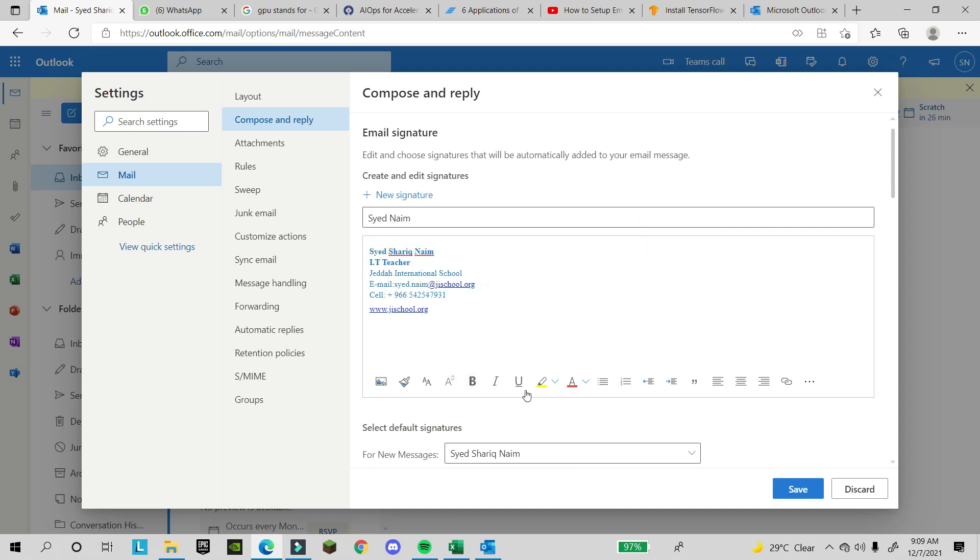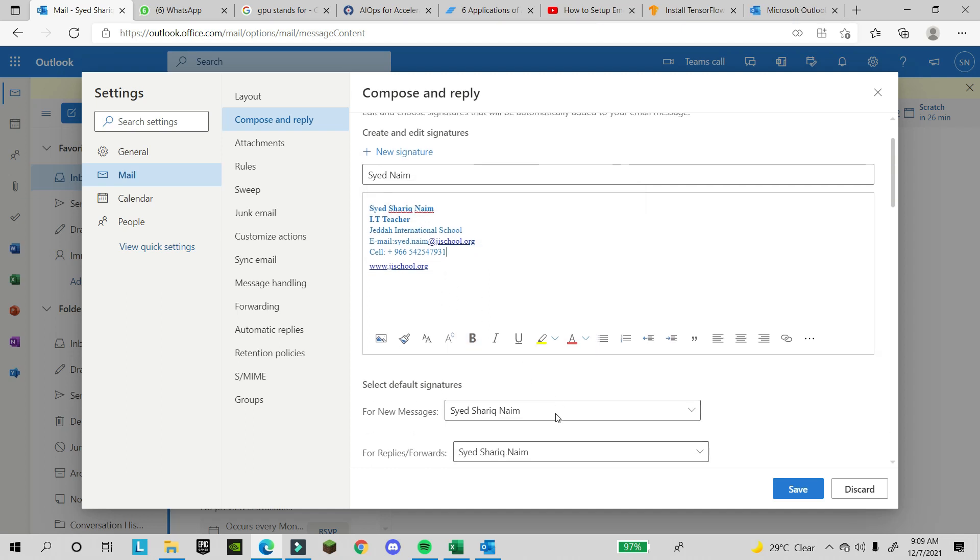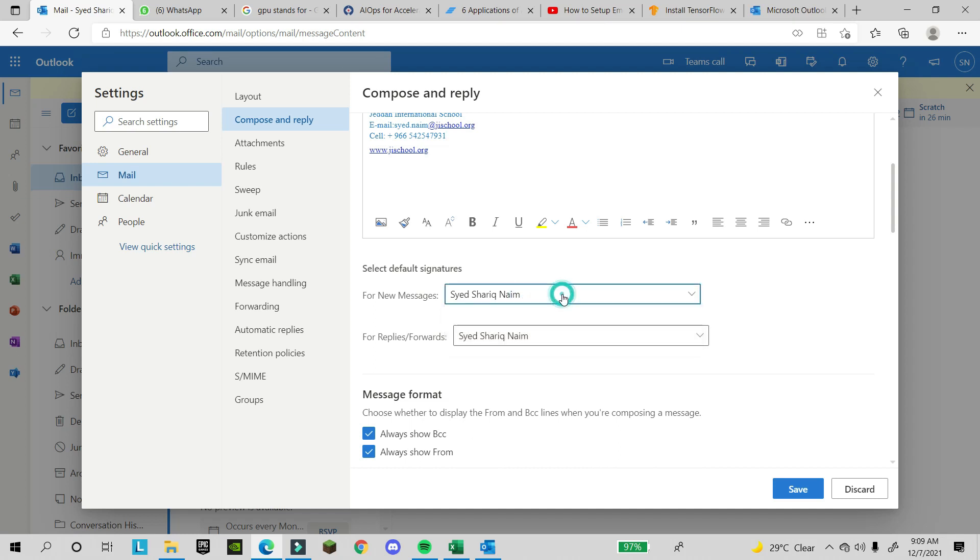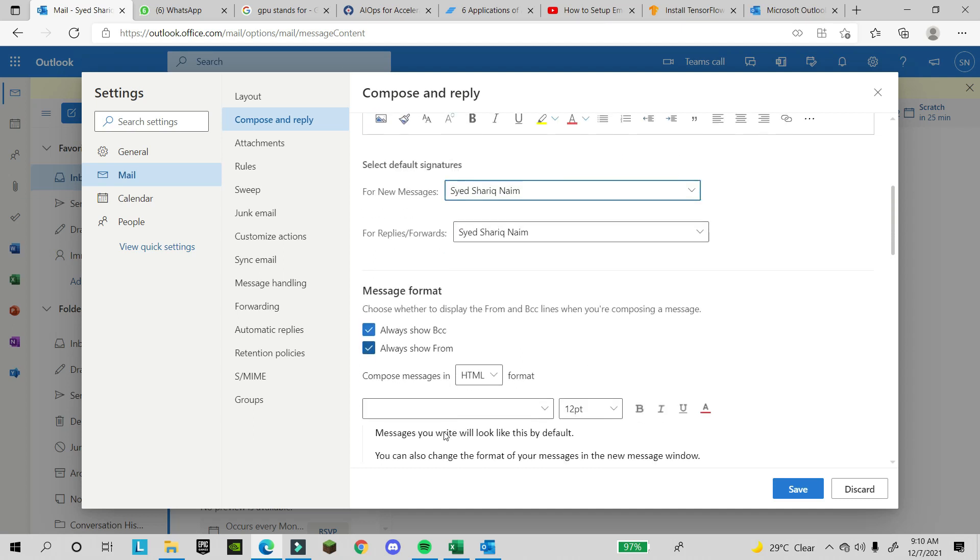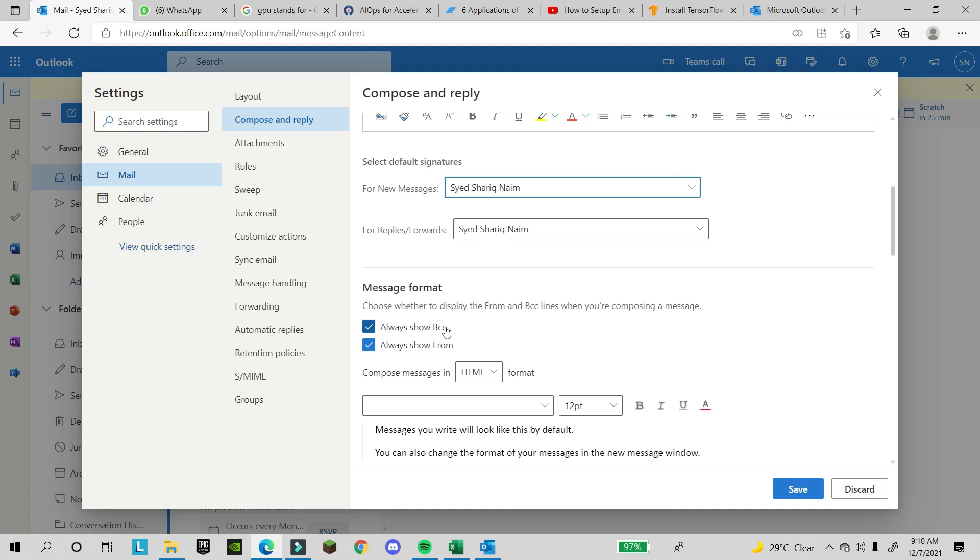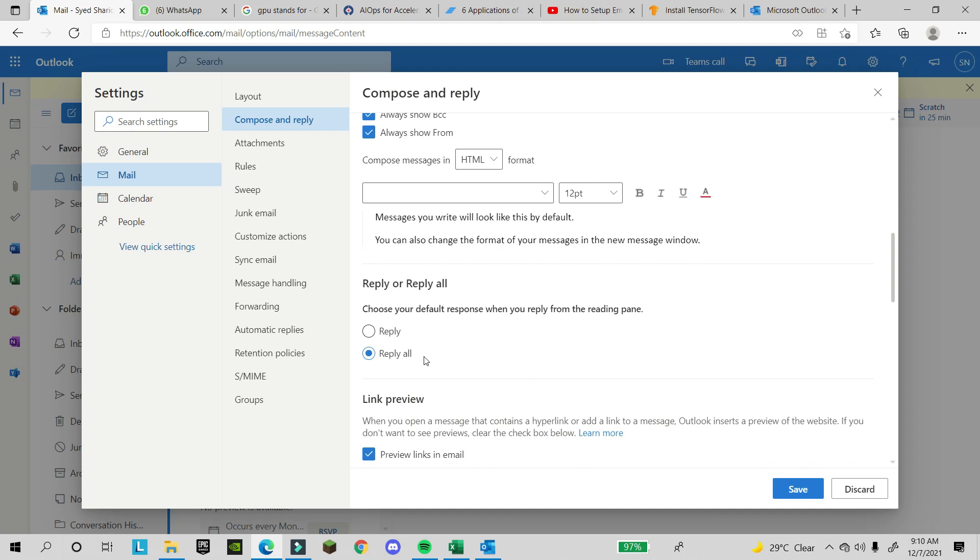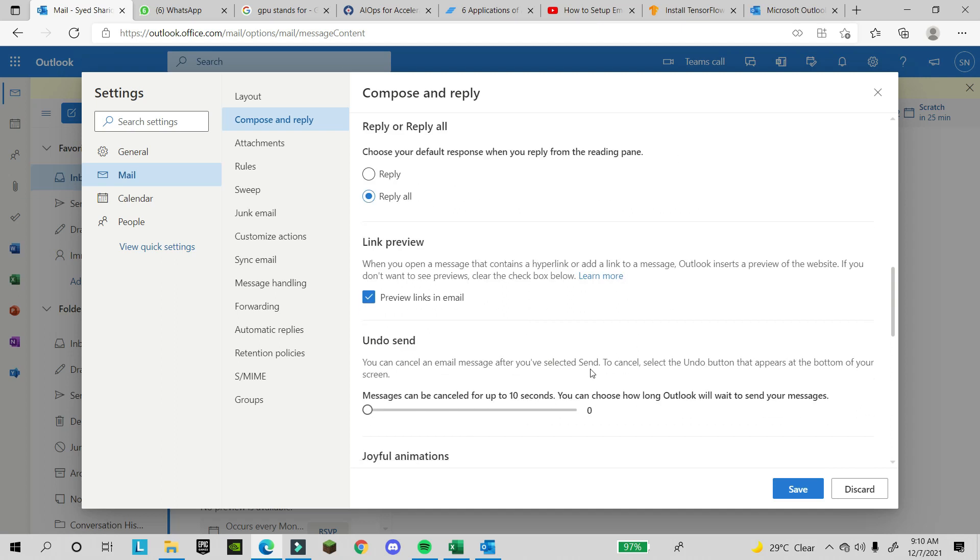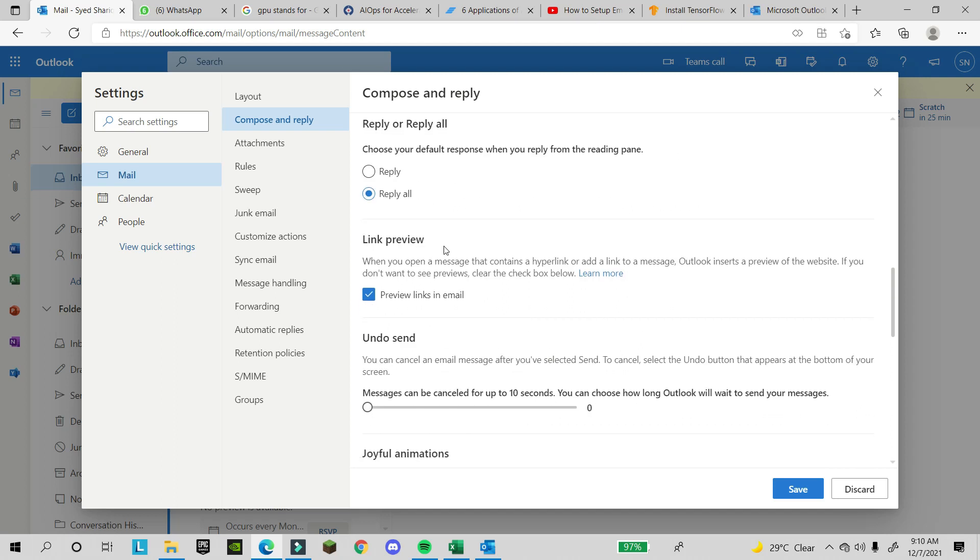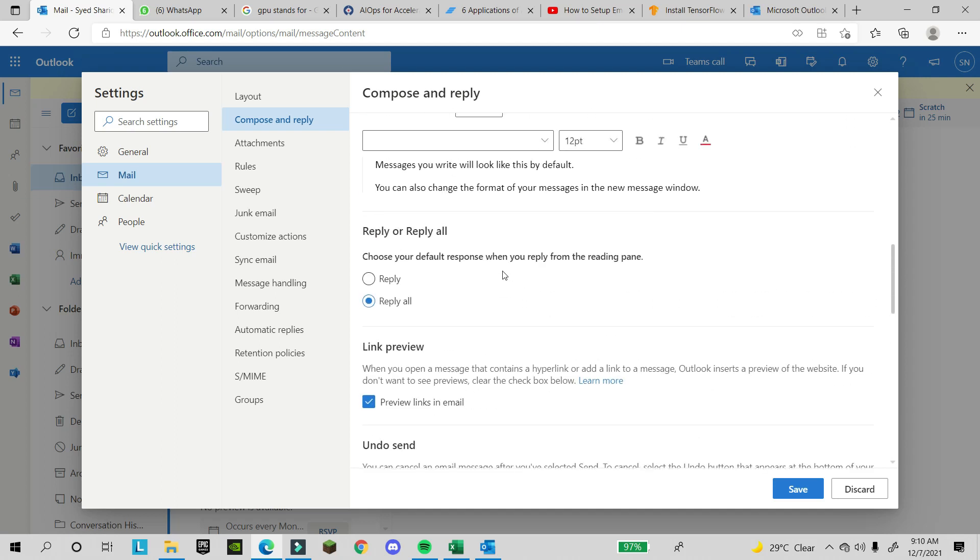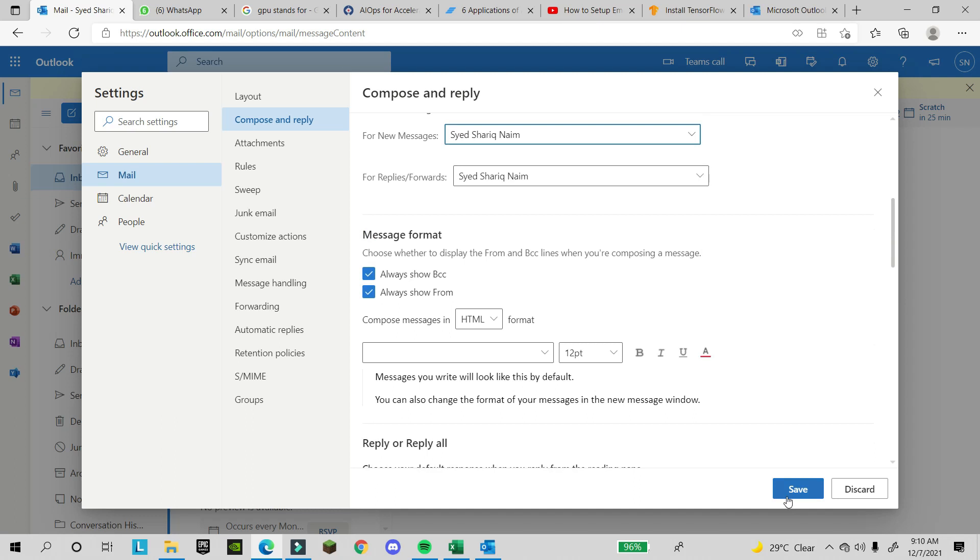When you come down here, you have to write your name for new messages or when you are replying to someone or forwarding. If you want to show in BCC, you can see this and choose whatever you want. Then click on save. I'm not saving because I already have one signature.